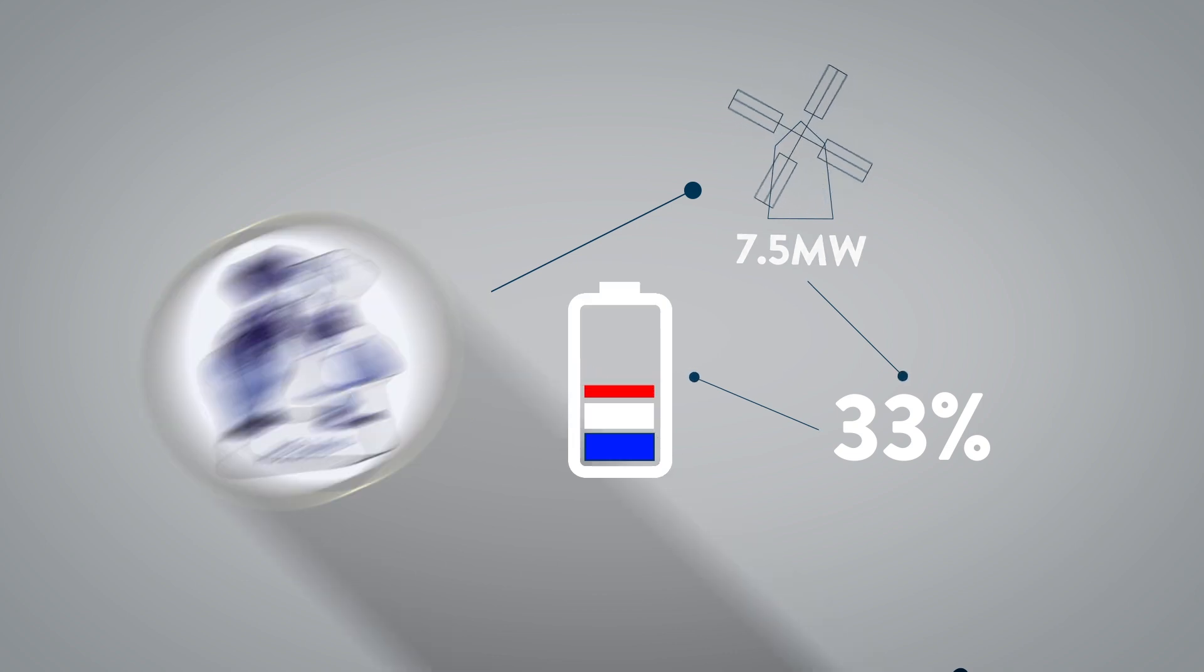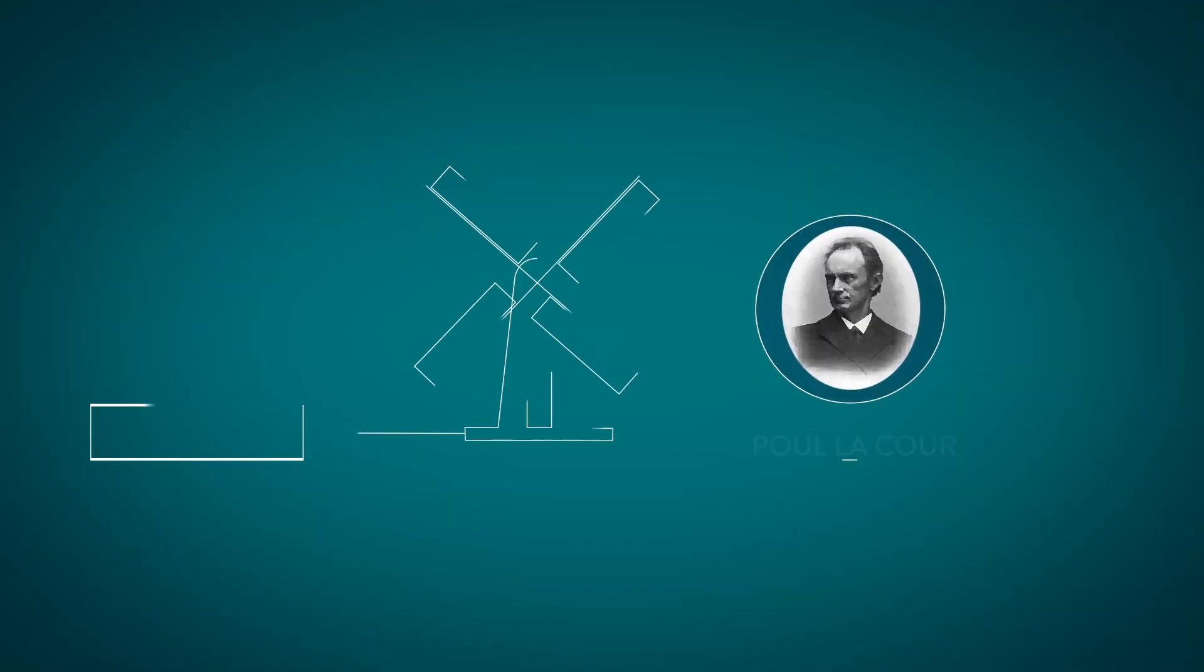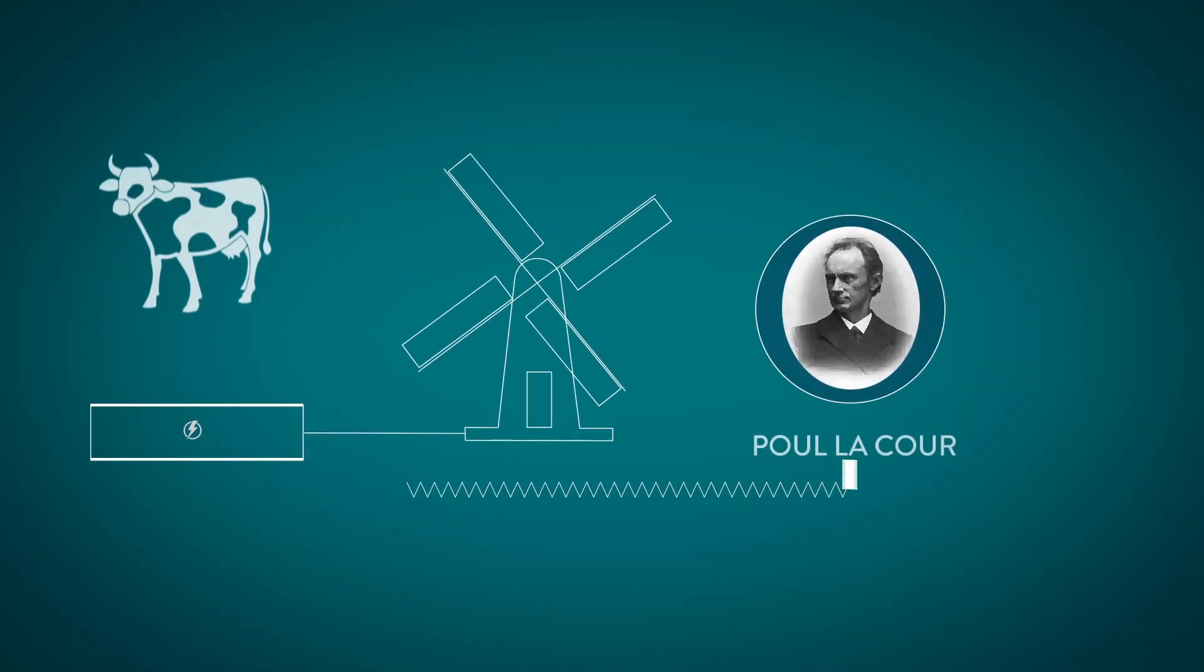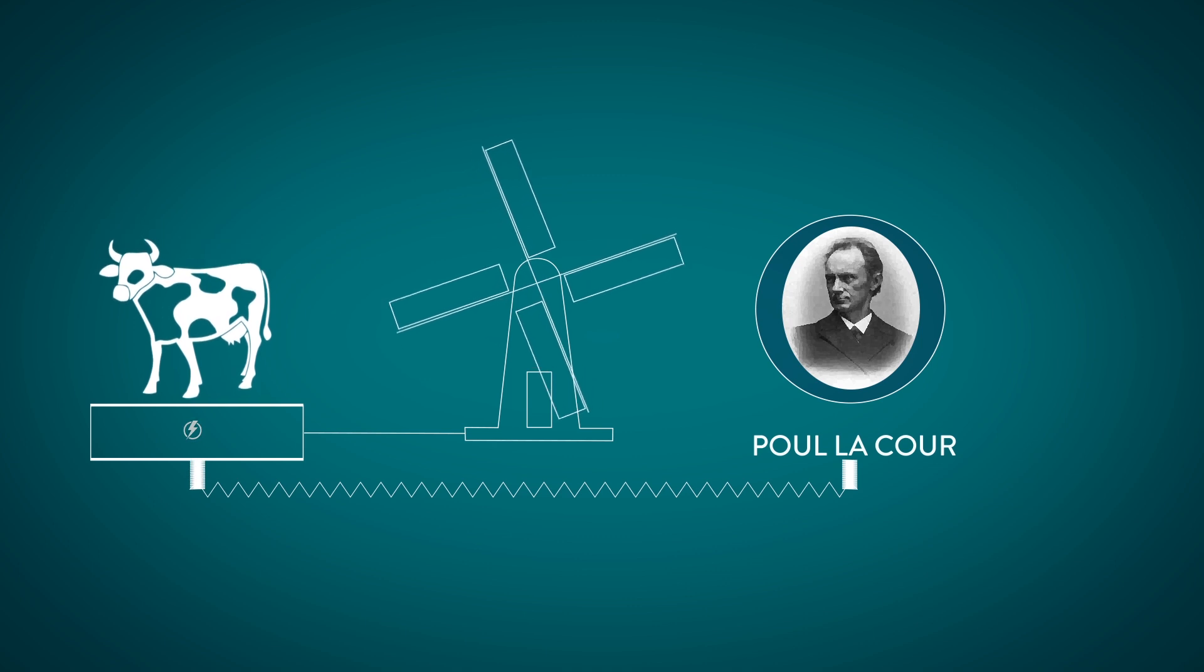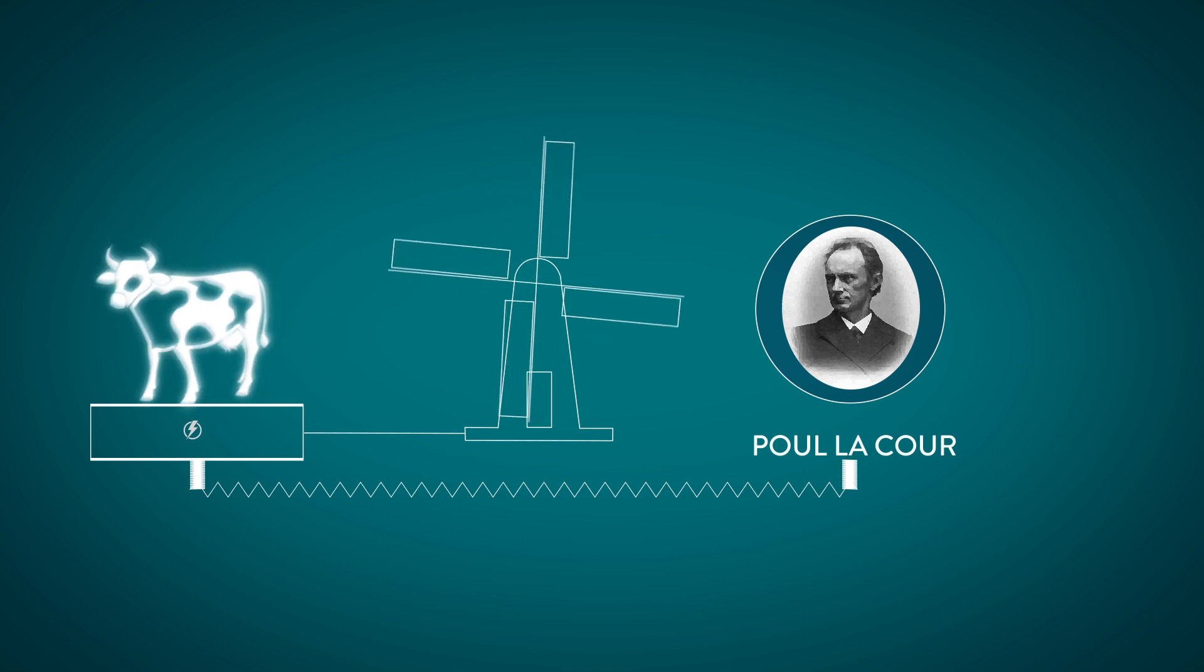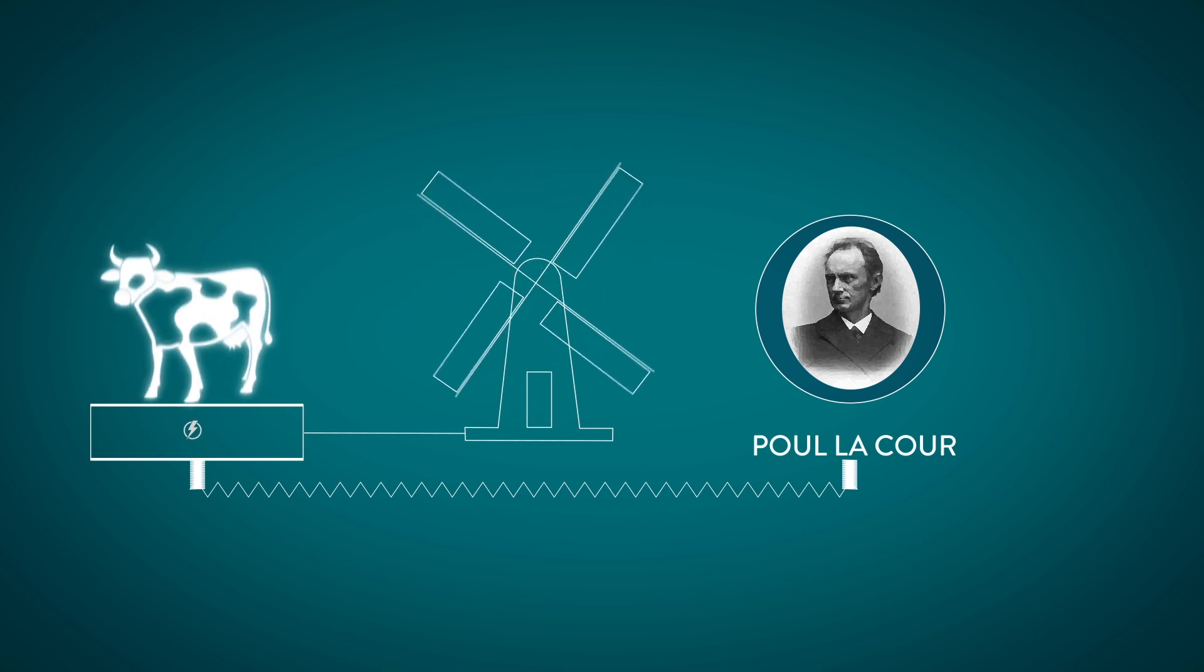By the end of the 19th century, the Danish scientist Paul Le Cour used windmills to bring electricity to farmsteads.